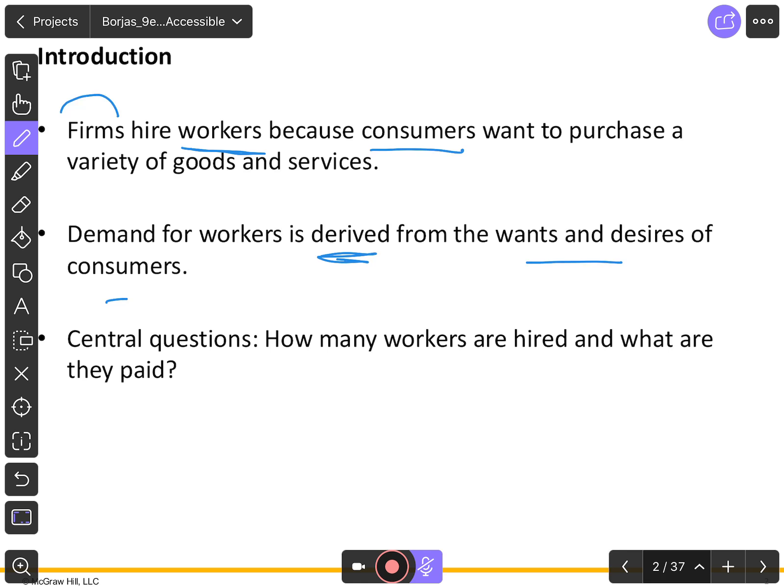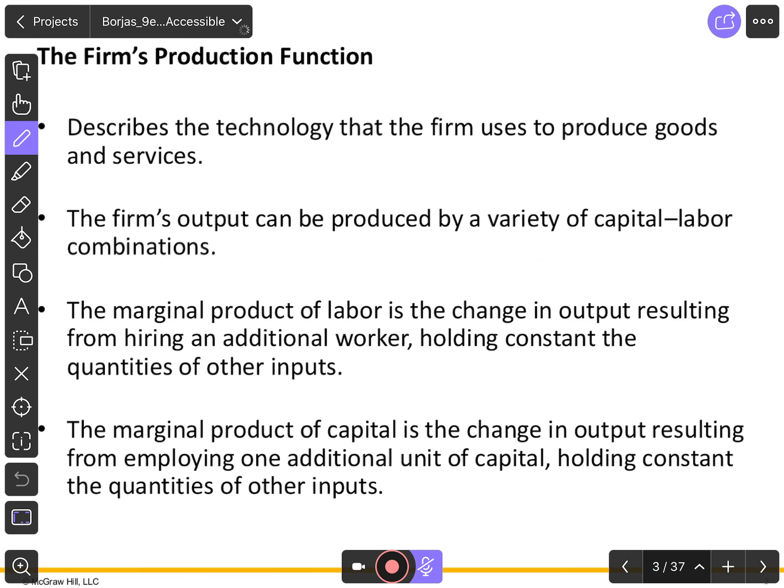Just like consumers decide how much to consume — for example, one sandwich, two sandwiches, or three or four — the same idea applies from the firm's point of view: how many workers to hire and how much they're going to be paid. This is something you have covered in microeconomics, so many of the terminologies in this topic you have already seen in your introduction to microeconomics course.